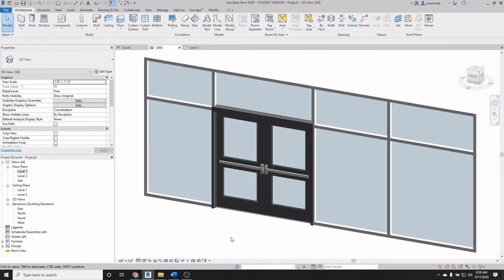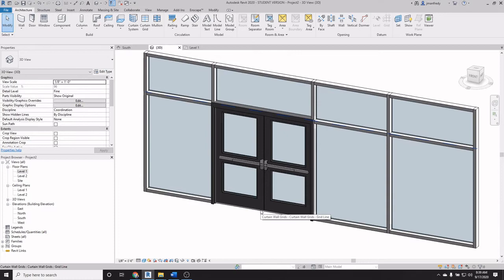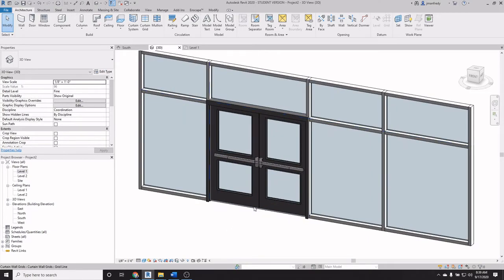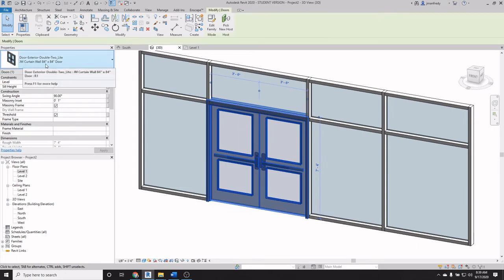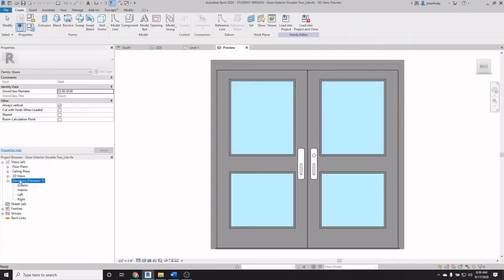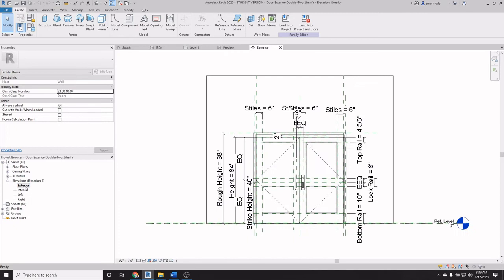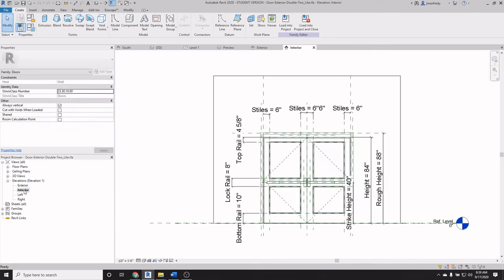Now all you have to do is simply open the family and delete the frame. So let's select the family here. There's the door family called John's curtain wall 8484. Edit the family here. And navigate to the elevation view, which is here. Exterior for example, interior.